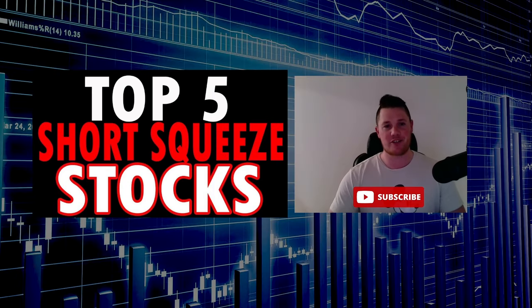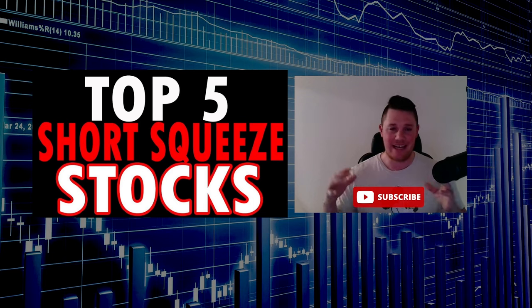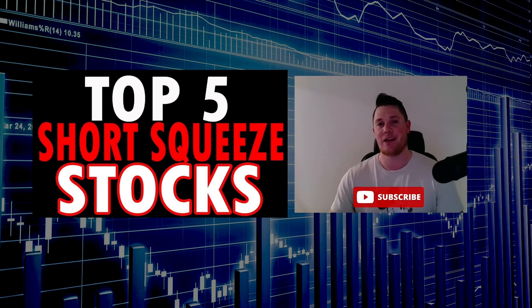What's going on, welcome back to Training Stocks. Today we're going to talk about the top five squeeze stocks in the market right now. Before we get into any of that, make sure to hit that thumbs up.